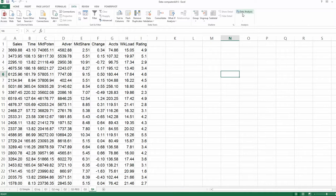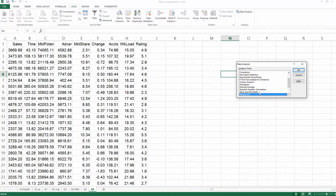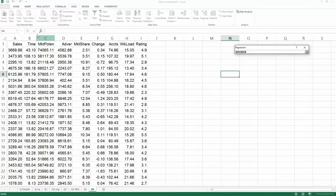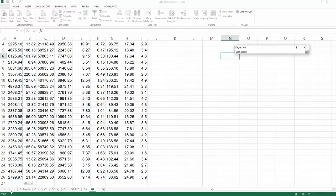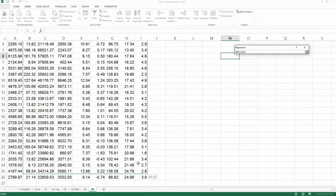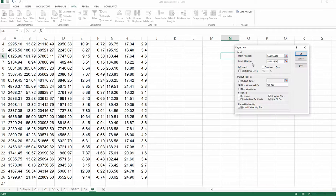For round one, choose Data Analysis, find Regression, and click OK. The Y range is the first column, column A. For the X range, choose the remaining columns from B to I. Check the Labels box and place the result in a new page named 'Reg1'. Then click OK.